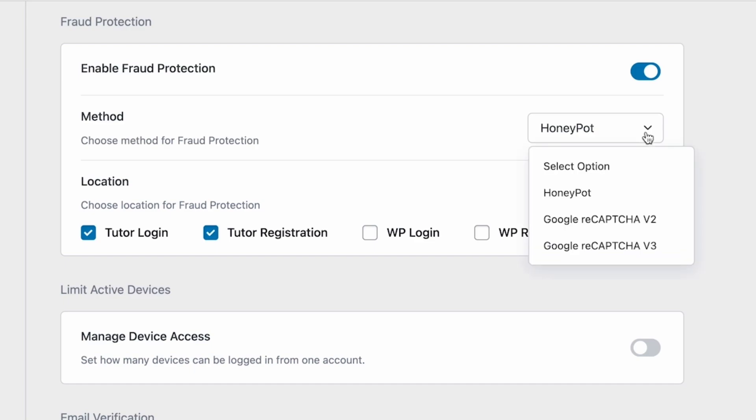The available protection methods are Honeypot, ReCAPTCHA version 2, and version 3. The Honeypot security mechanism creates a virtual trap for bots. Enabling this option will create a hidden text input field. A bot would fill up that hidden text field, and when it does so, it will automatically be banned from logging into the website.